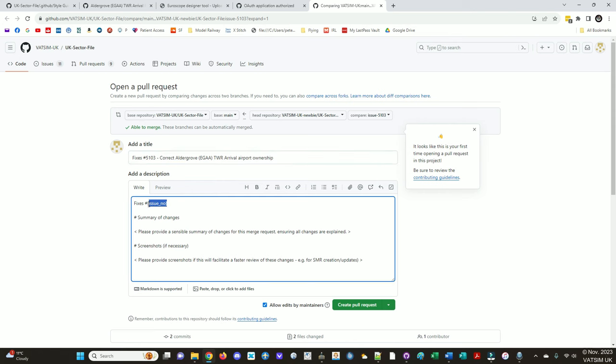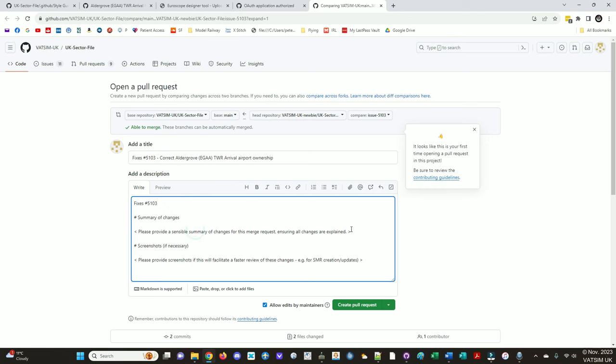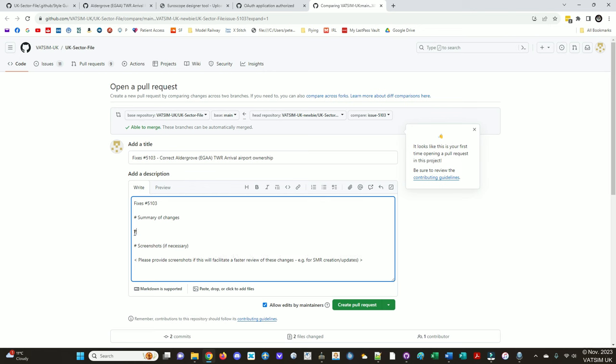And then here we put the issue number again. This is the one that actually links back to the issue through GitHub. So it's very important. This is correct. So we just put that in and it'll pop up. There it is. And it shows that that's correct. Summary of changes. A sensible summary, not too verbose, just explaining what's happening. So issue bug with ownership corrected. And a screenshot if necessary. Now this reminds me, we haven't really tested this.